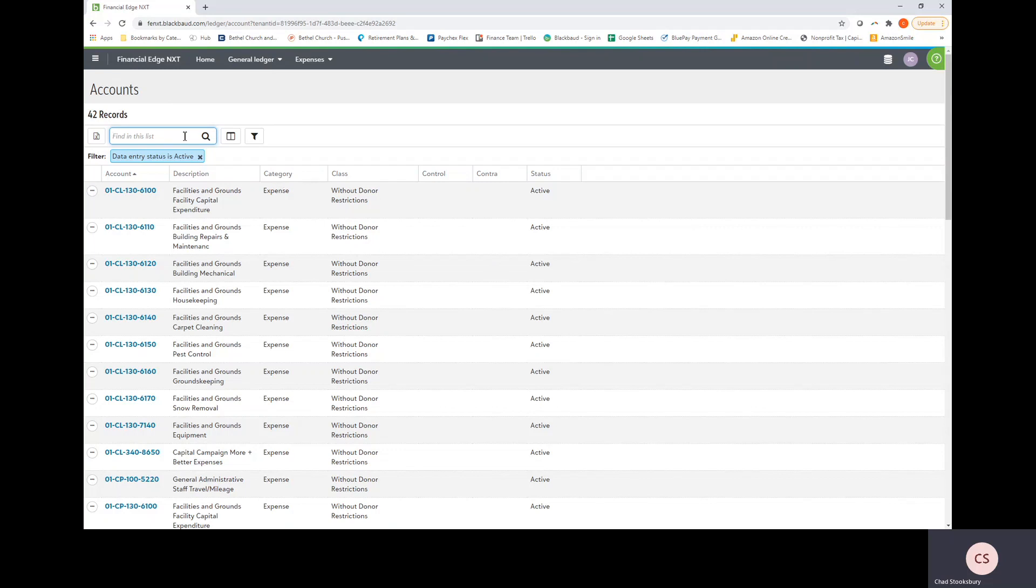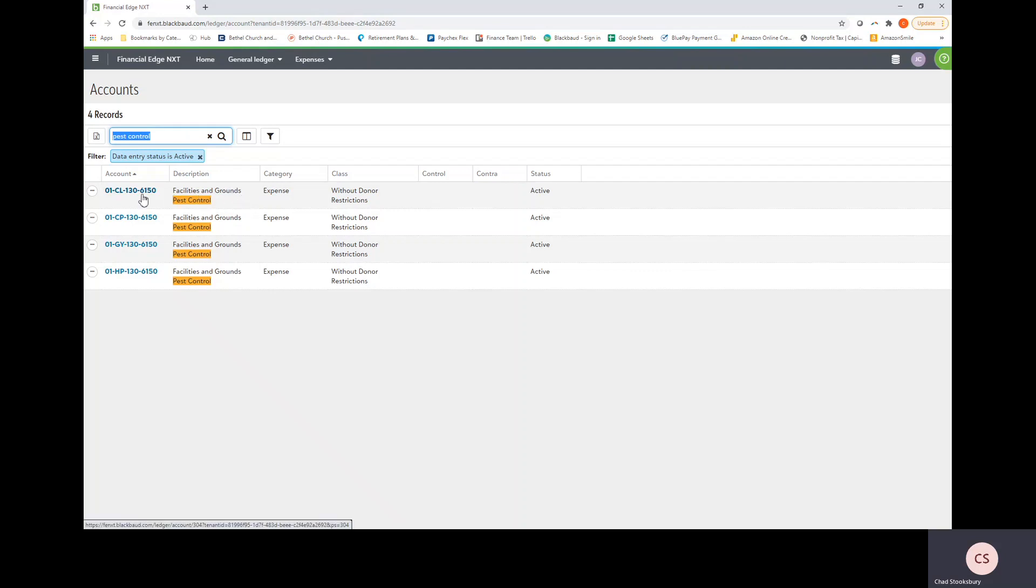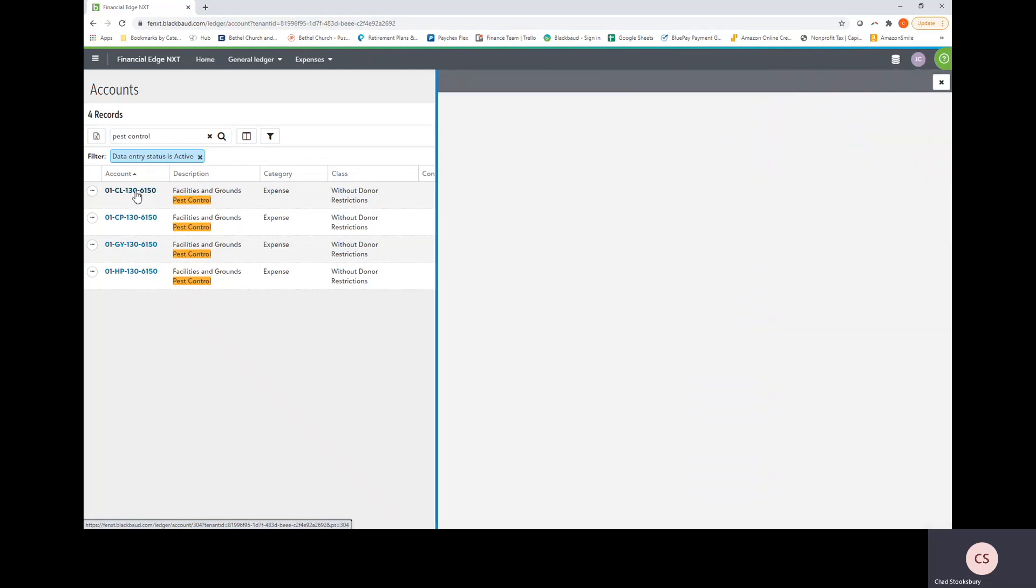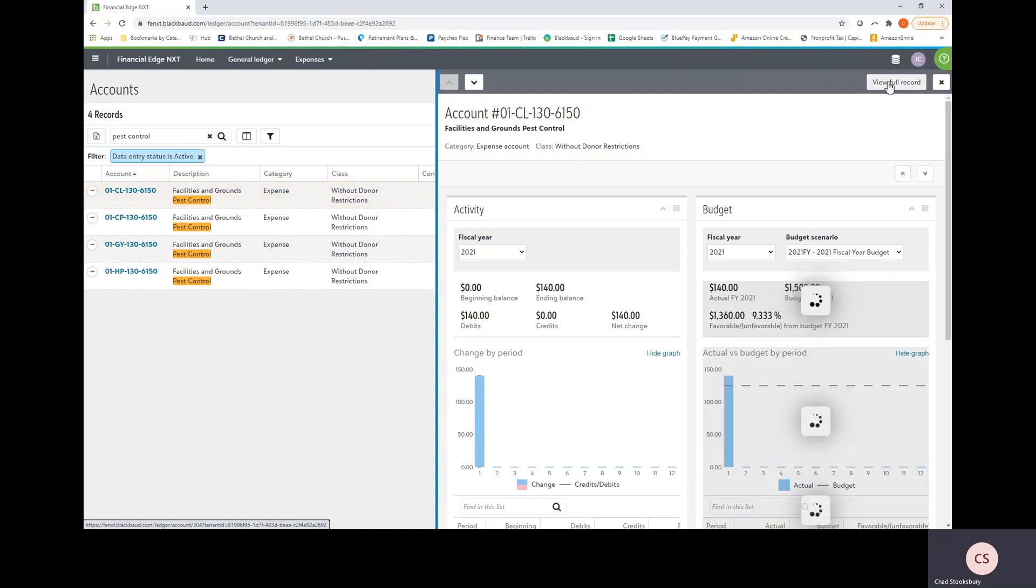This is a little search bar here that we can search for an account that we're looking for. So let's say I'm looking for the pest control account. You should have recently received a list of accounts that you have access to. So I would go off of that if you're trying to look for the name of an account in particular. But now that we've typed in pest control, we're going to navigate to the pest control account here. And I can click into it and select view full record.